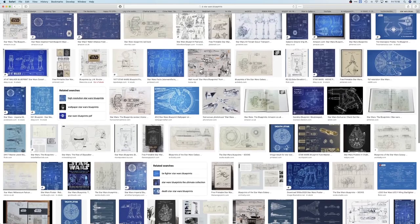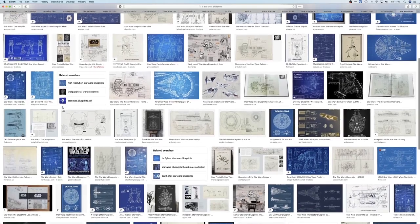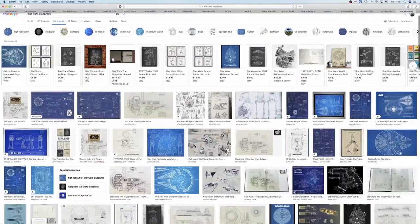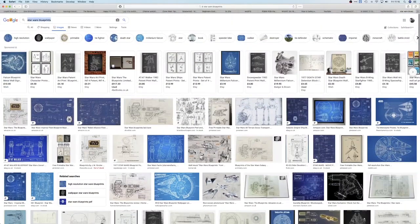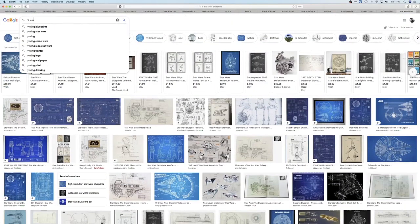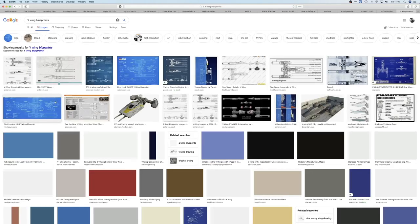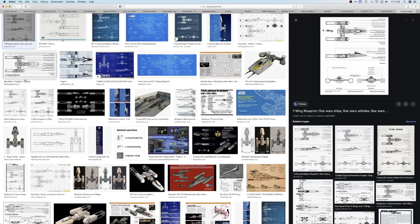So you want to make a Star Wars project and you need to model a ship in Blender? Well, this is the tutorial for you. First of all, you need to decide what ship you're going to make and then find some blueprints. You can get some good options from a quick Google search.